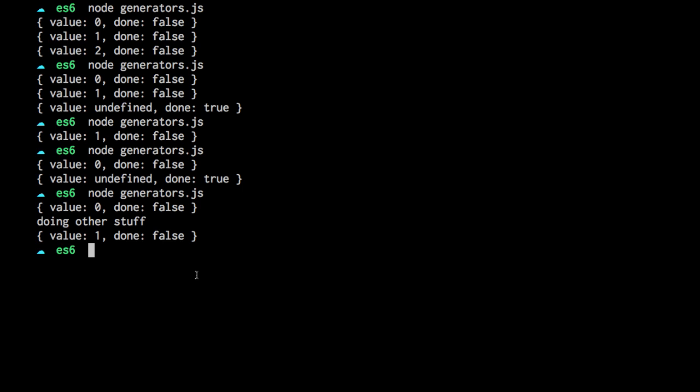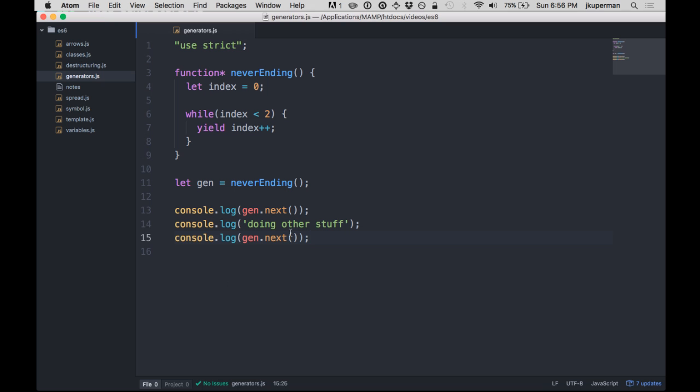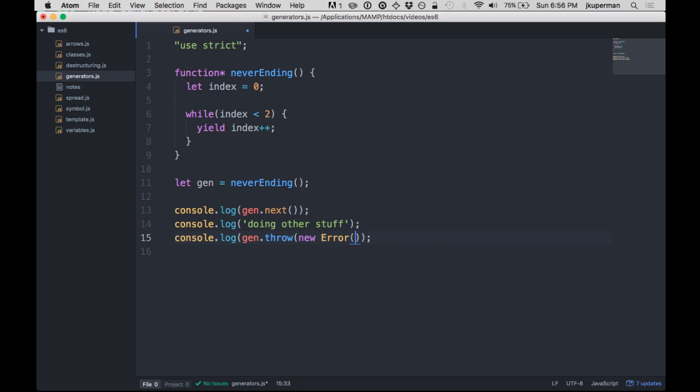You can also, at any time, kind of the only other thing you can do besides calling next on a generator is you can throw. So you could at any time throw like this and then you could be like a new error, oops, something like that. So you can throw an error or you can keep calling next.